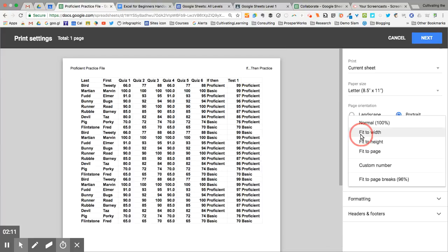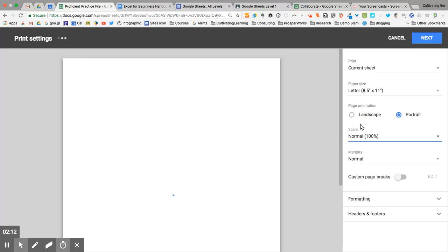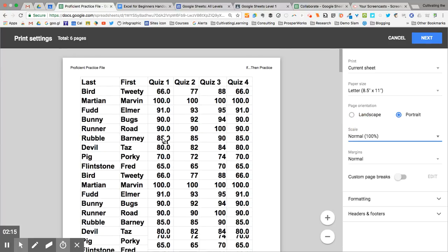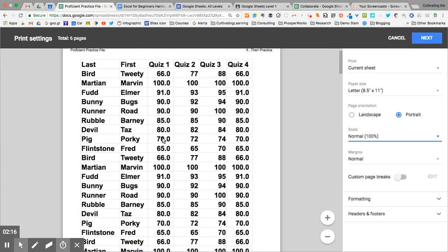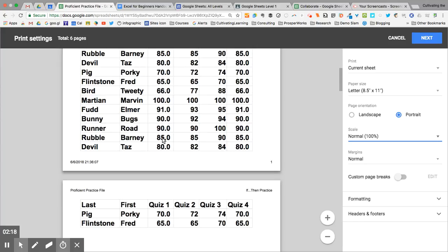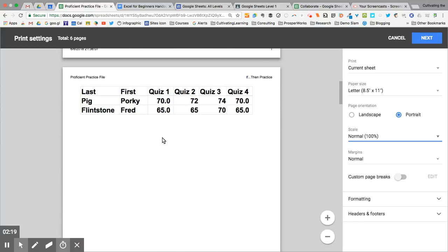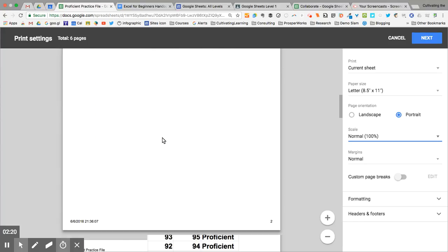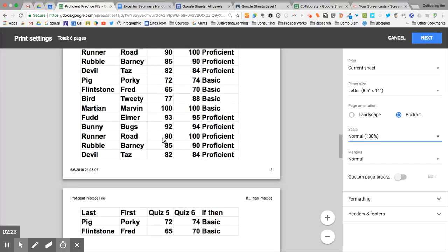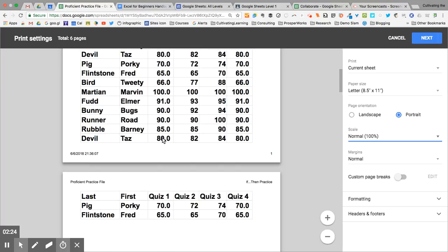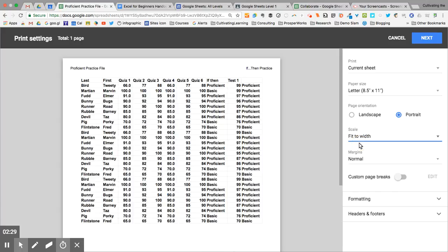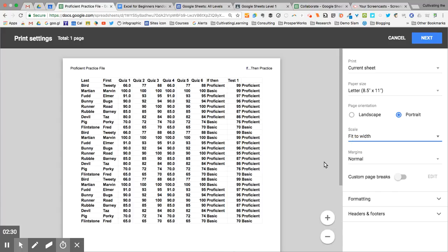Right now it is set to fit to width. If I do normal, this is the size that it actually is in the spreadsheet. Notice I can't see the entire spreadsheet - it goes on to multiple pages. If you want it to squeeze in and print out on one sheet no matter what, choose fit to width.